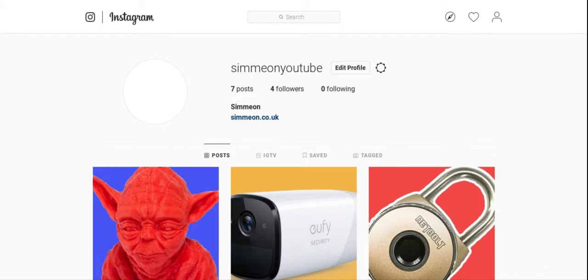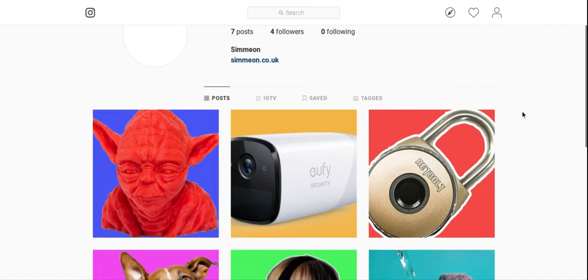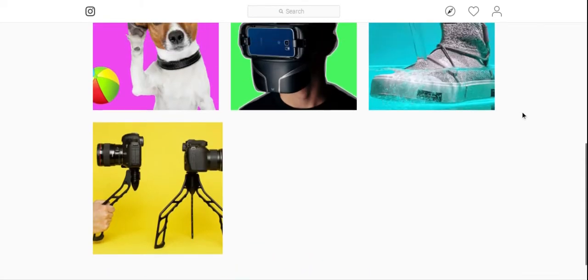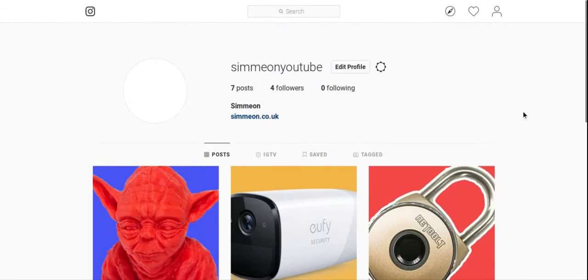In this video we're going to take a look at how to delete Instagram photos fast on a computer. First, what you need to do is install the browser Chrome.